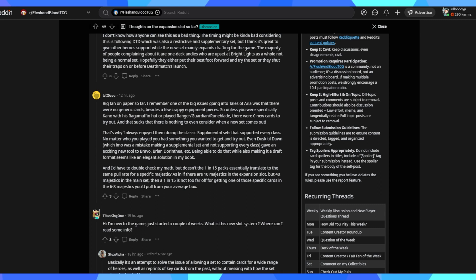Big fan on paper so far. Remember, one of the big issues going to Tails was that there was no generic cards besides a few crappy equipment, which then sucks that there is nothing to even consider with a new set. So at least with Bright Lights, if you're not a fan of Mech, you're still excited to see the spoilers and excited to find out what little cards your class or your main is going to receive. And then that's why I always enjoy them doing classic supplemental sets that support a different class. Yes, I think in this context, Dust Till Dawn should have come out after Bright Lights. We got Bright Lights, we saw the new way they were going to handle stand sets and then Dust Till Dawn comes out and we see the new way they handle supplemental.